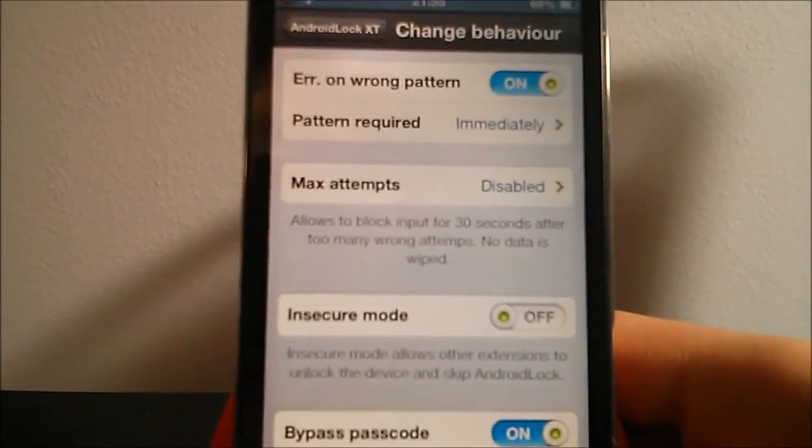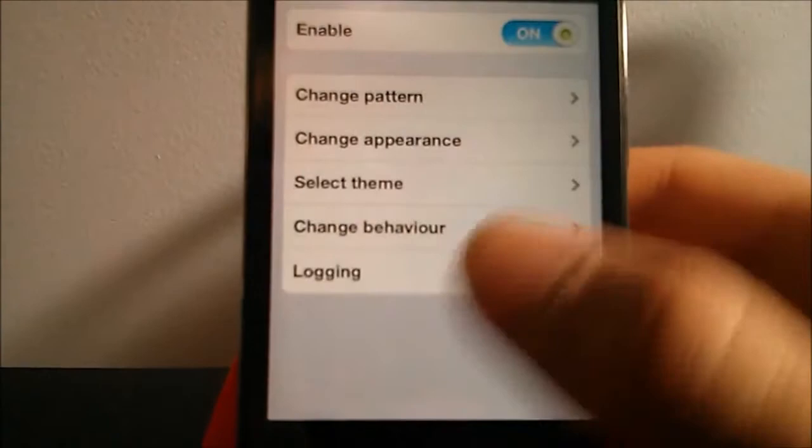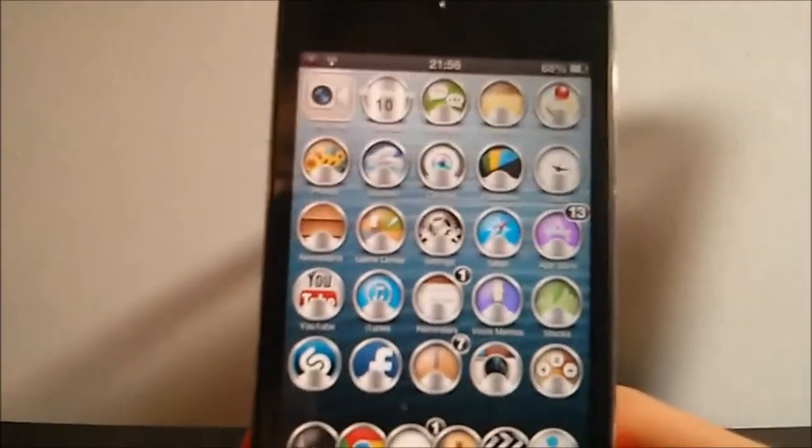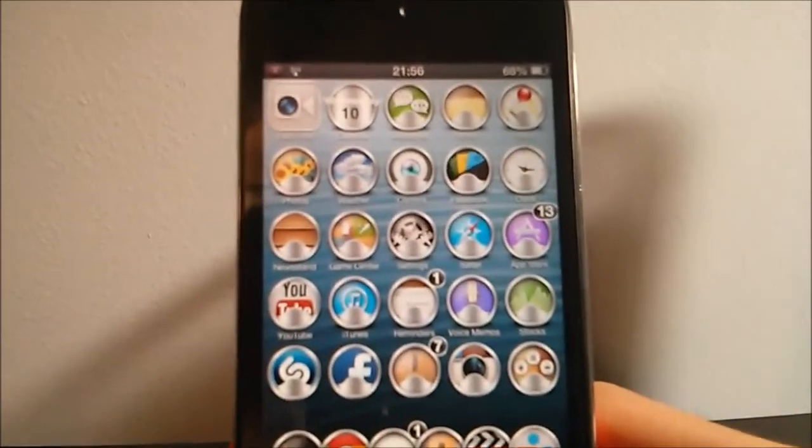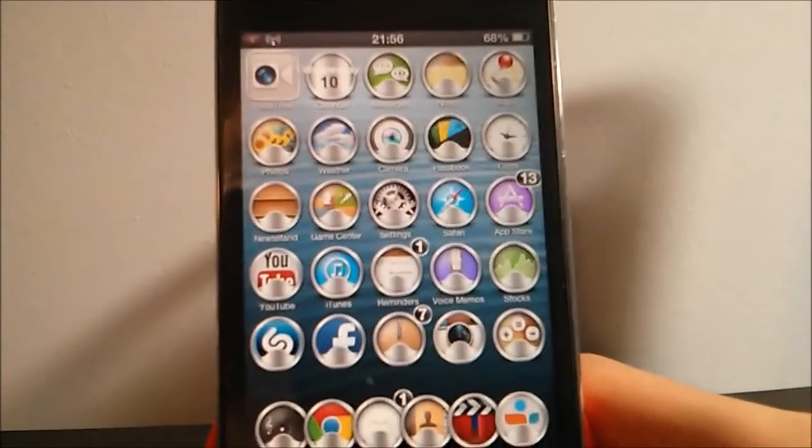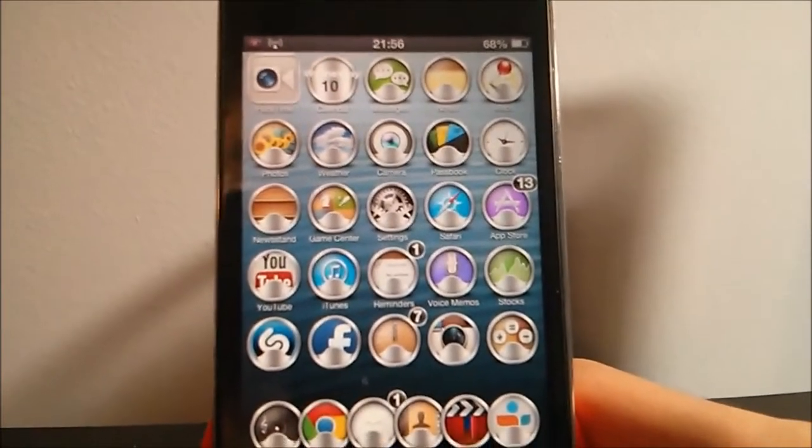And then you have here the logging which is not that important. So that's basically it. That is basically Android Lock XT. This is a paid tweak at the Cydia store.